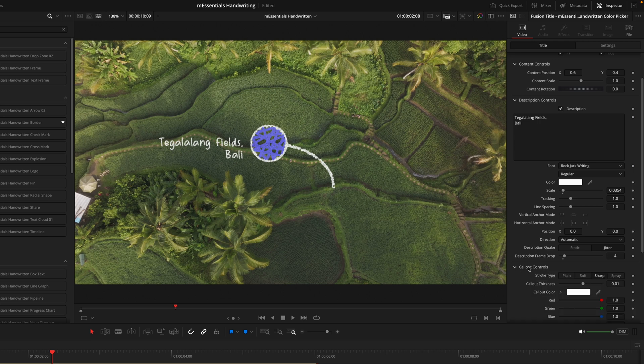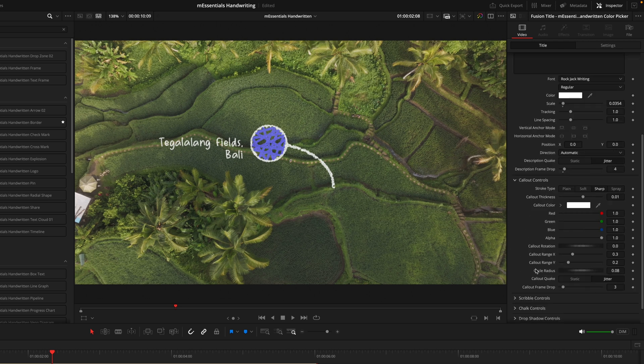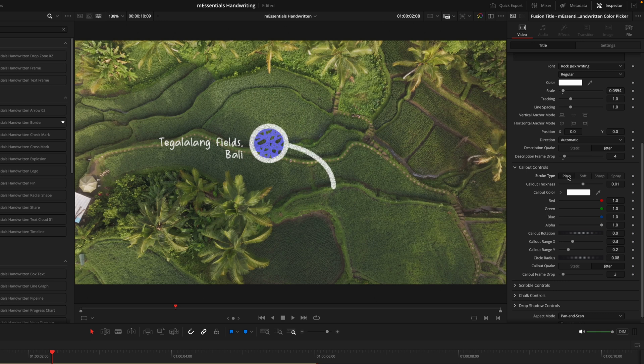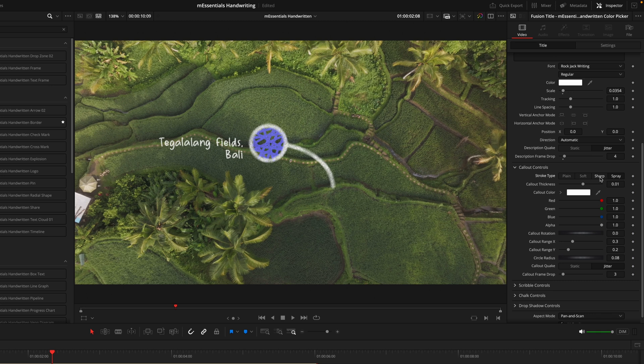Next we'll go into the callout controls, and this will control the white outline of the graphic we have here. The first option we see is the stroke type. Again, something new to Motion VFX where you can control how this stroke actually looks. We have a plain option, a soft option, a sharp option, and a spray version. You can go between all these options and pick the one that you favor the most.